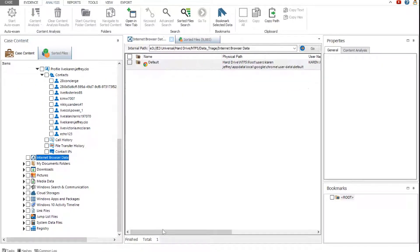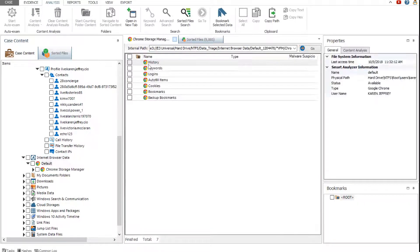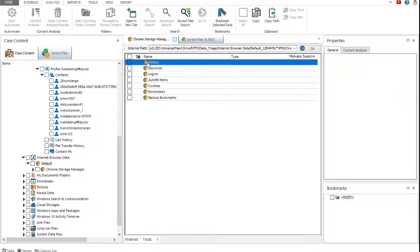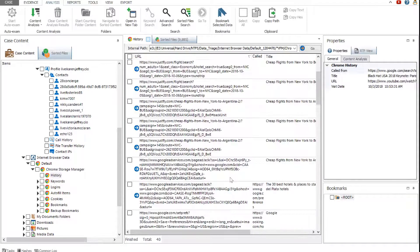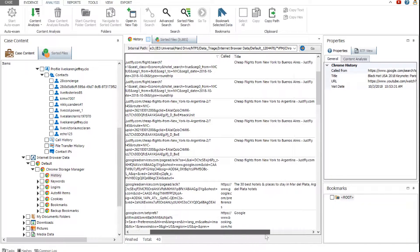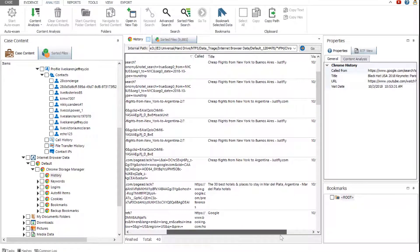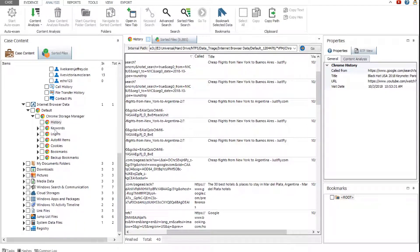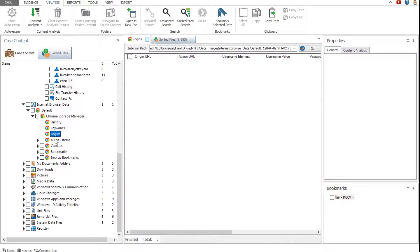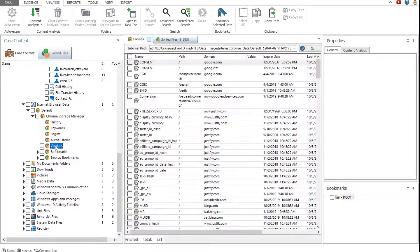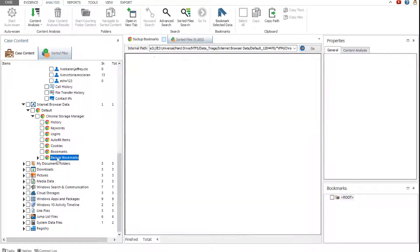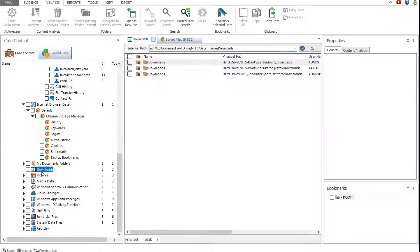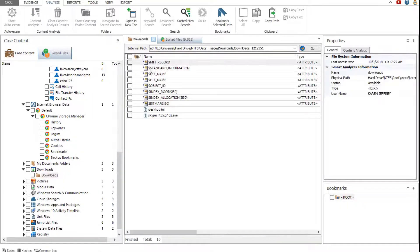The internet browser data category contains a variety of useful browser data found in the evidence. The data available depends on the browser type. For example, Google Chrome includes history, keywords, logins, autofill items, cookies, bookmarks, and backup bookmarks data. The downloads category contains information about files downloaded to the downloads folder on the PC.